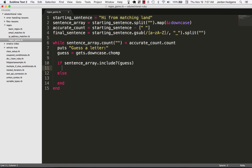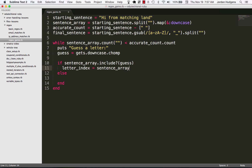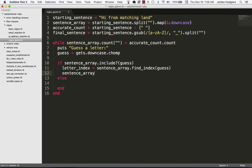If the sentence array includes the guess — in other words if we guess the right letter — then I want to first find where that letter is. I'm going to say letter index equals the sentence array, then pass the find_index method with the guess. All this does is look through the array for whatever value was guessed. For example, if I guess 'i' in 'Hi from matching land', it'll find that 'i' is at index 1 since 'h' is at zero. That integer value gets stored in letter index.